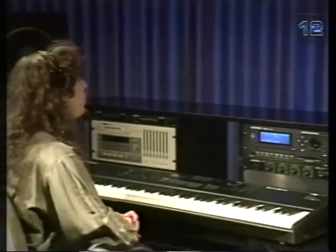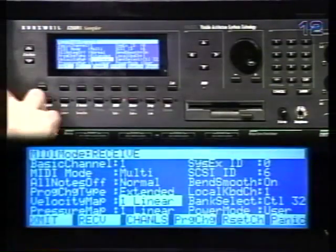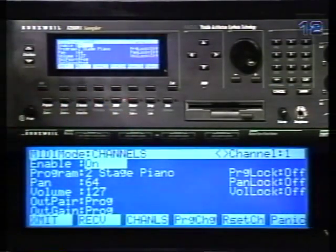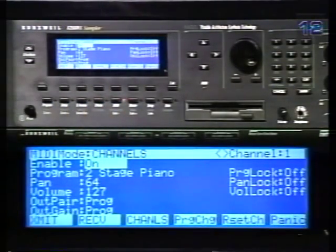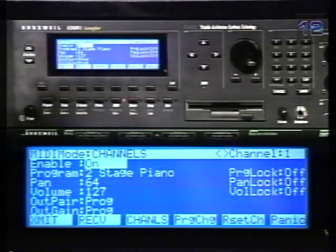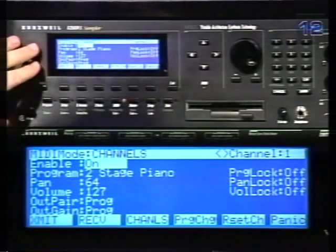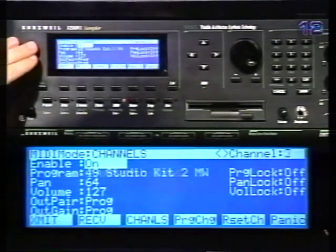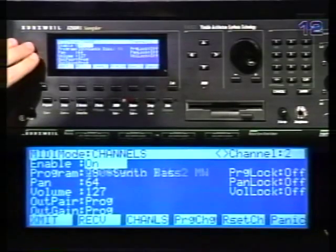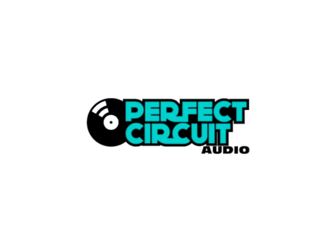The channels page contains parameters that can be set for each specific channel. The display only shows one channel at a time. To view the various channels, use the channel bank buttons. The enable parameters...